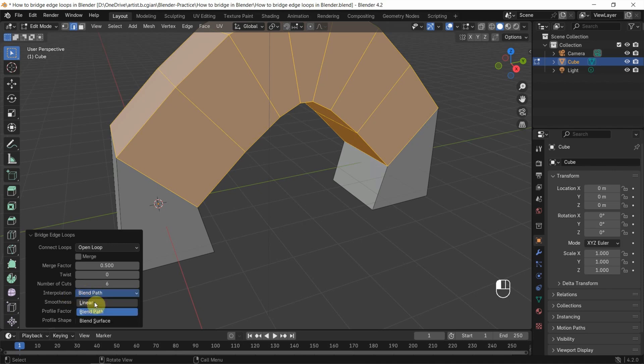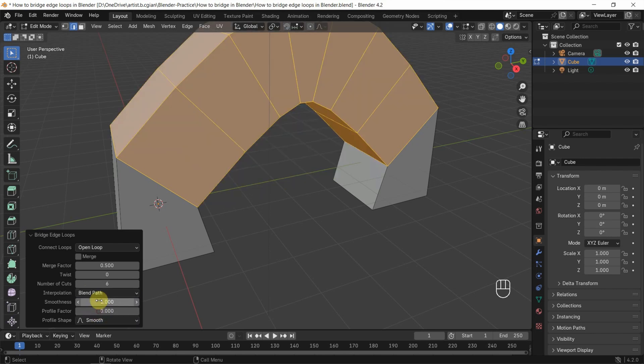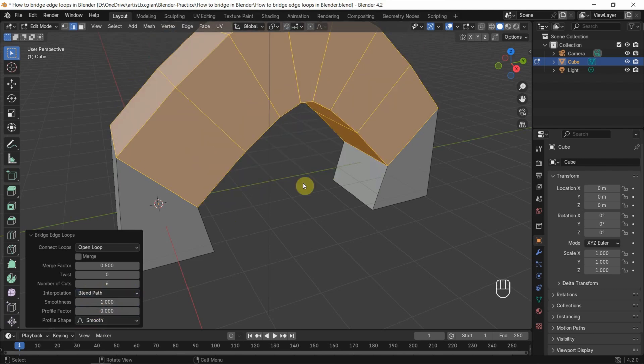We can keep it as Linear, or change it to Blend Path or Blend Surface. I'll keep it as Blend Path.